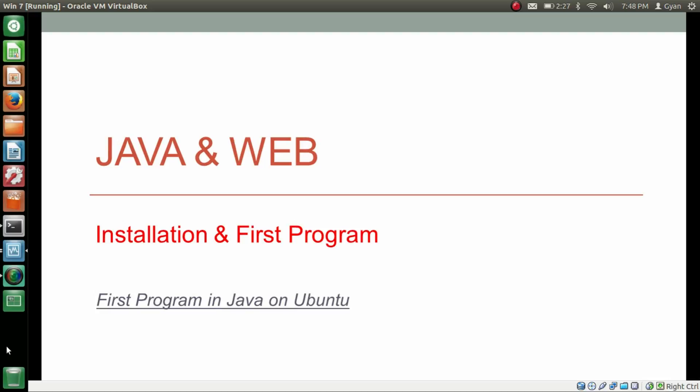Hello everyone, I am Gyan and you are watching the first session of Java and web — installation and first program. We already installed Java on Ubuntu and this is the time to run our first program in Java.